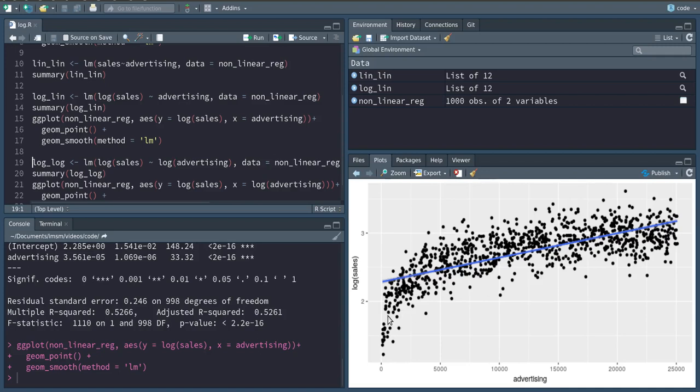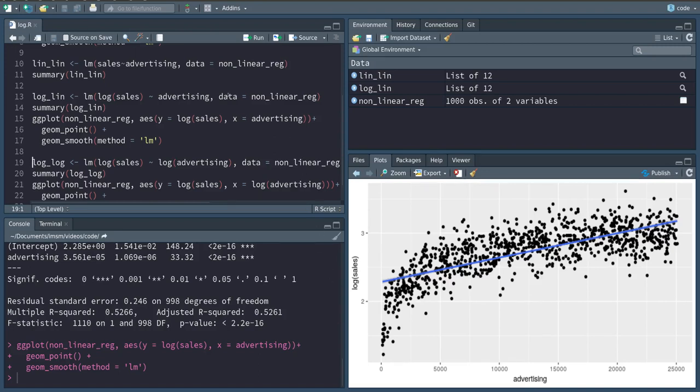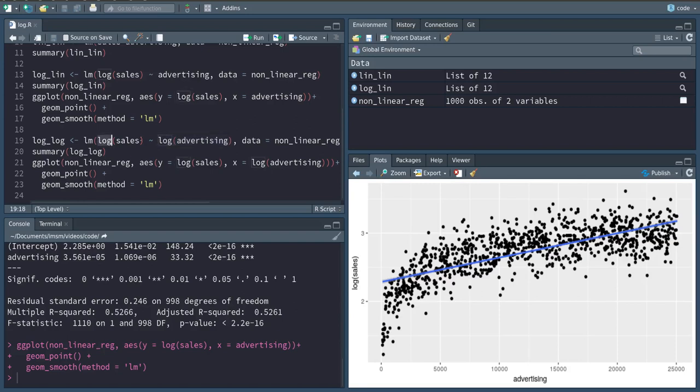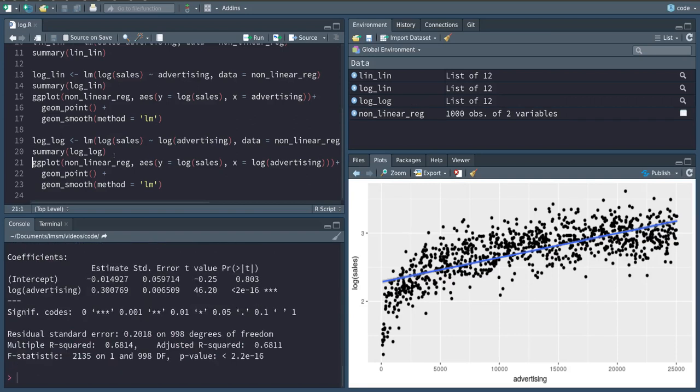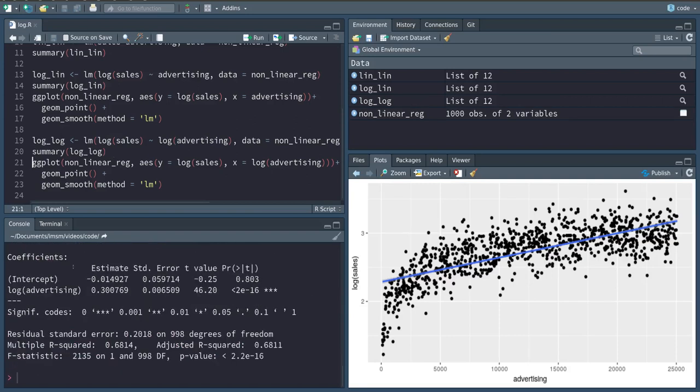So in another step we will also take the log of the advertising spending as well as the log of the sales. Notice that now the interpretation of this model is a percentage change in advertisement causes a percentage change in sales.